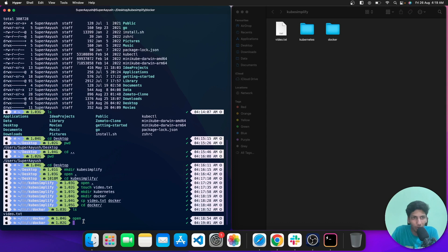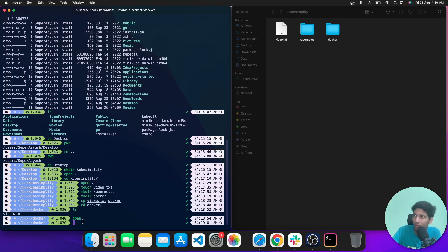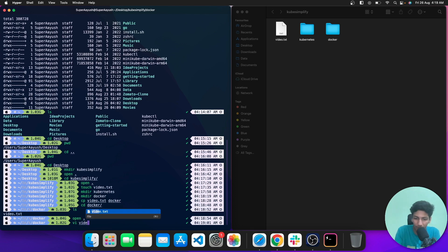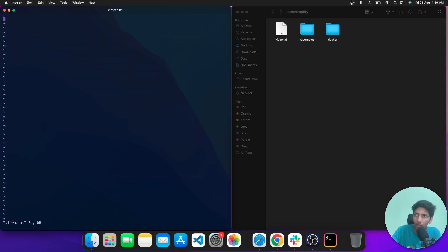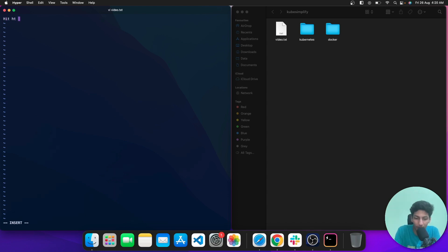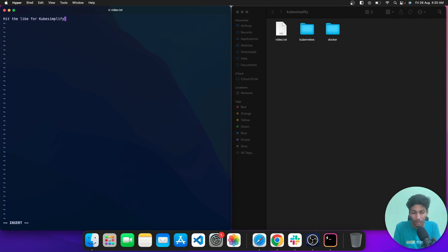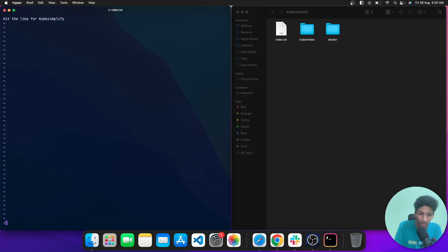The next command is vi, which is used to edit a file directly in the command line interface — you can write something or edit an existing file. I'll type 'vi video.txt' in the docker directory and hit enter. A separate window appears. Hitting 'i' enters insert mode, where you can edit the file. Let's type 'hit the like button for KubeSimplify'.